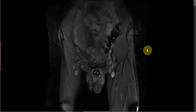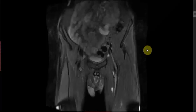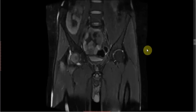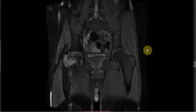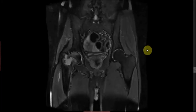This is the case of a 23-year-old male patient who presented with sudden onset of pain in the right hip joint after a trivial fall. This is the coronal T2-weighted sequence.